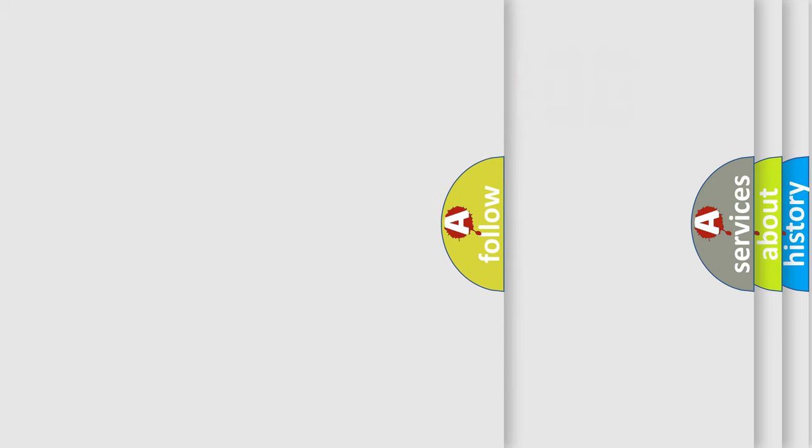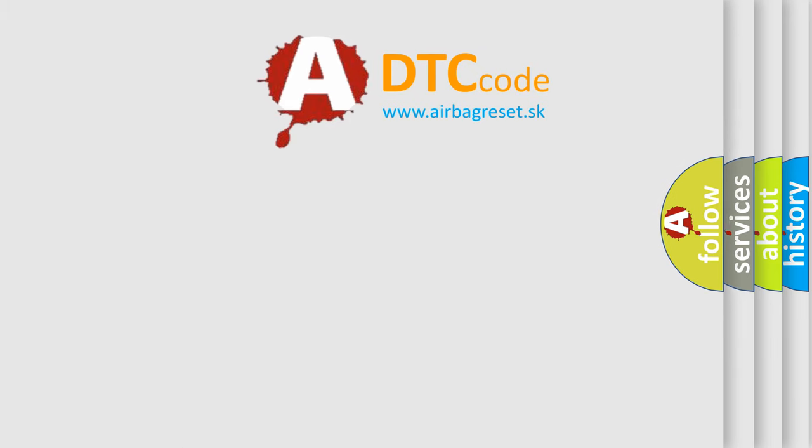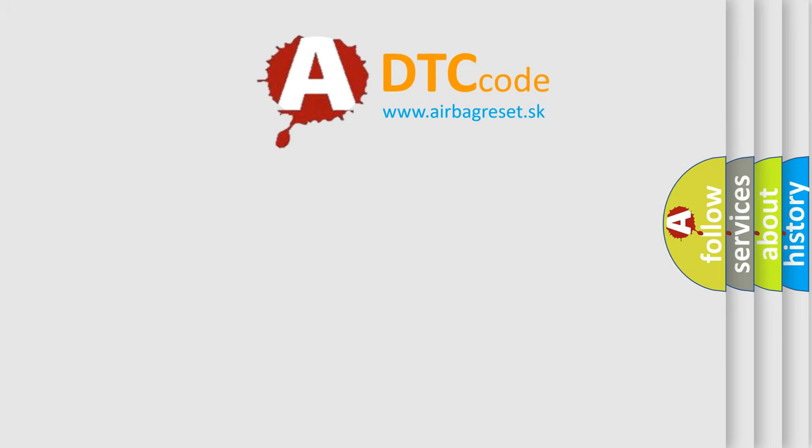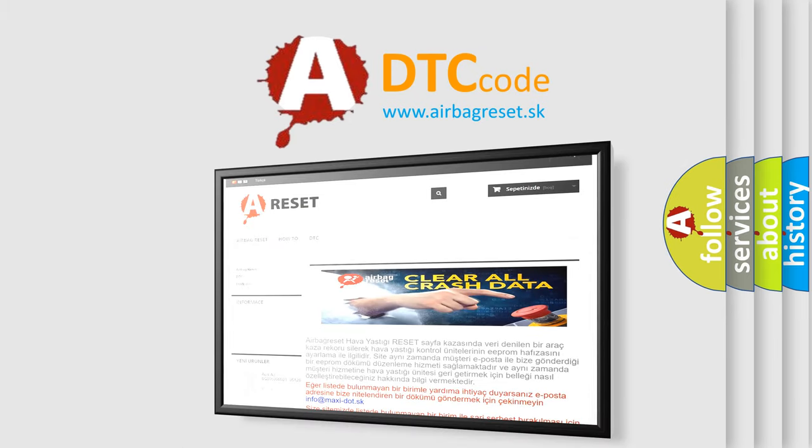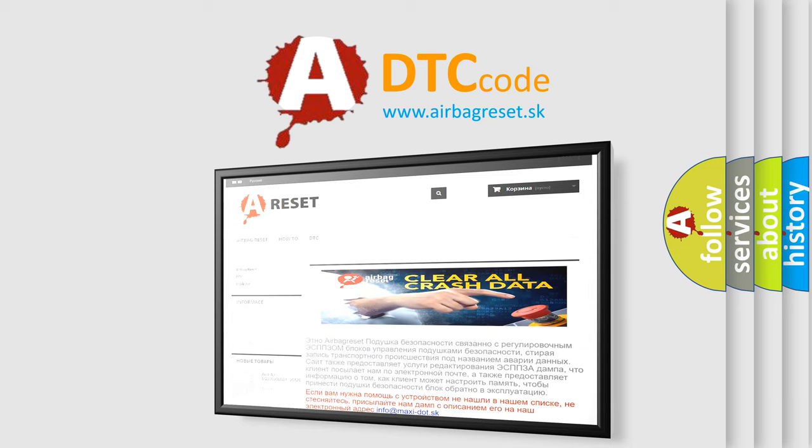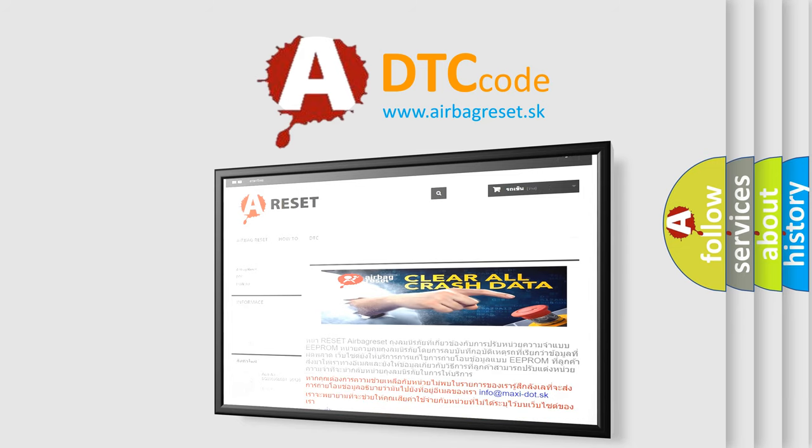The Airbag Reset website aims to provide information in 52 languages. Thank you for your attention and stay tuned for the next video.